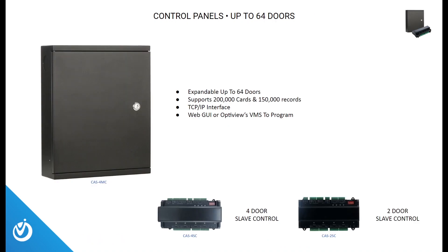OptiView's four-door master control panel is expandable up to 64 doors using the two and four-door slave controller modules. This unit supports 200,000 cards and 150,000 records. It offers a TCP IP interface, and you're able to program it using the web GUI or OptiView's VMS. At the bottom, you can see the four door and two-door slave controller modules.